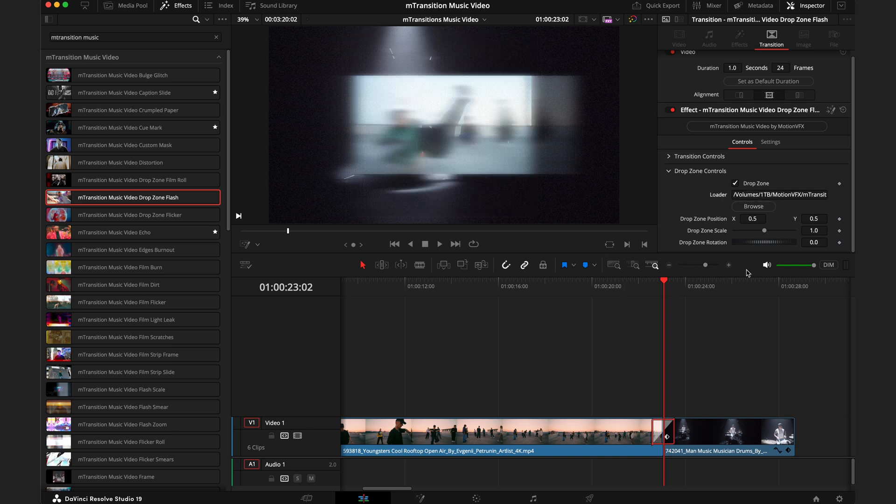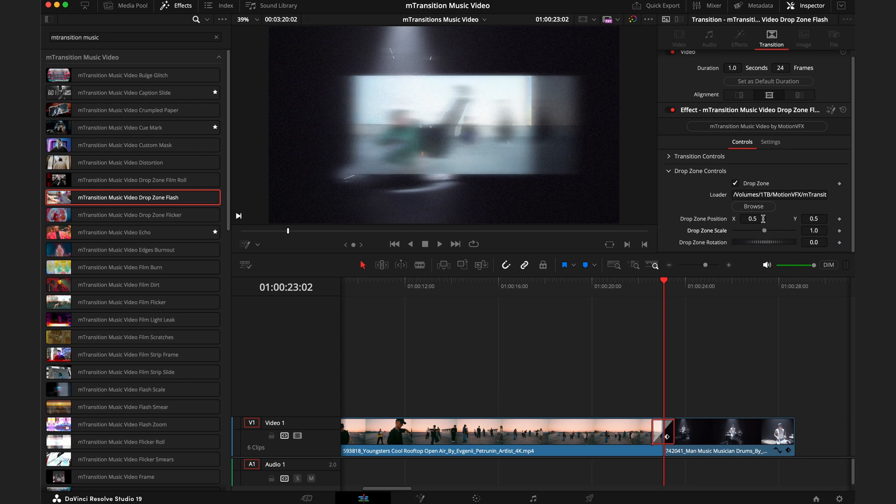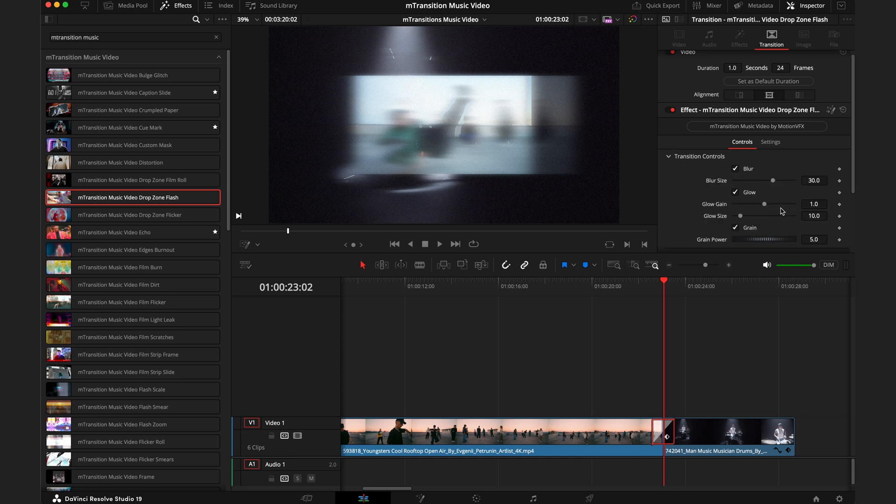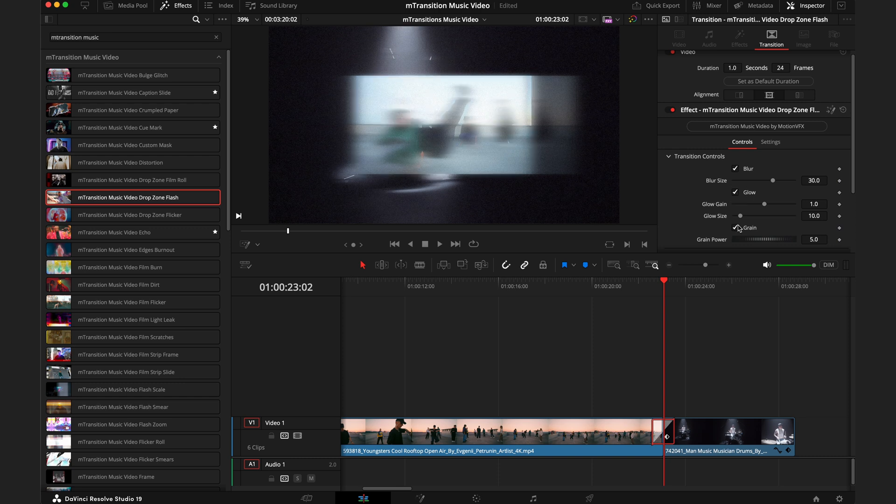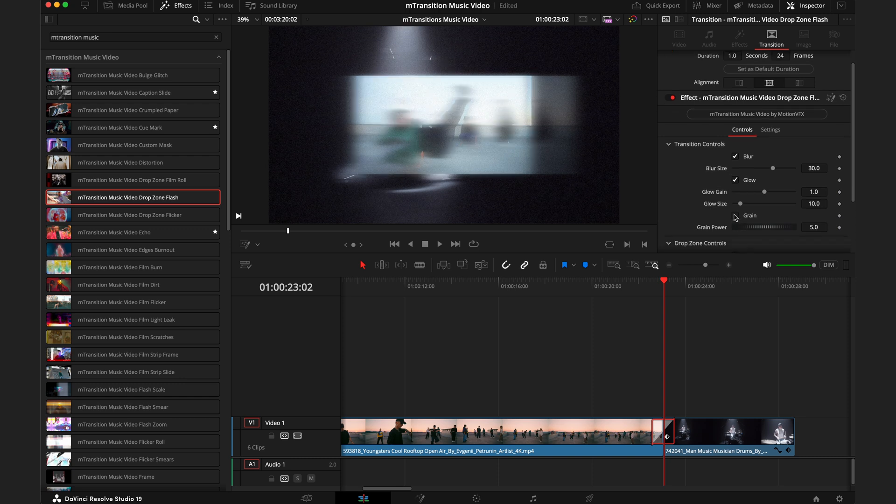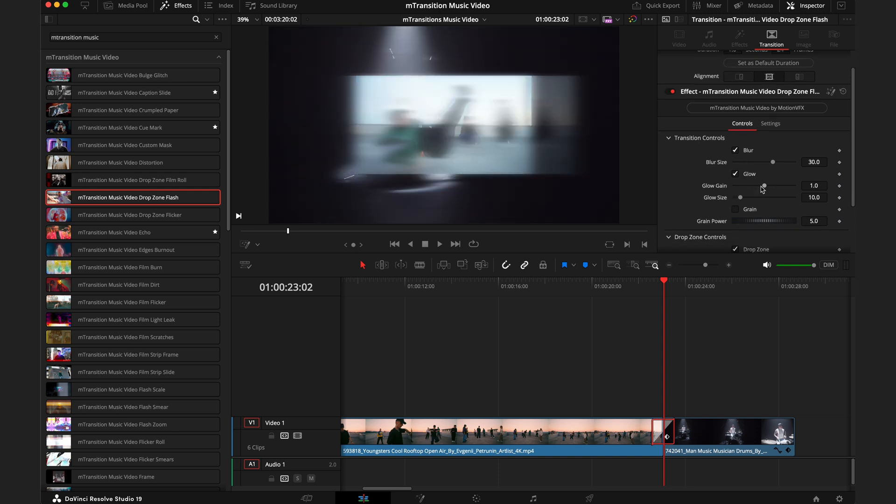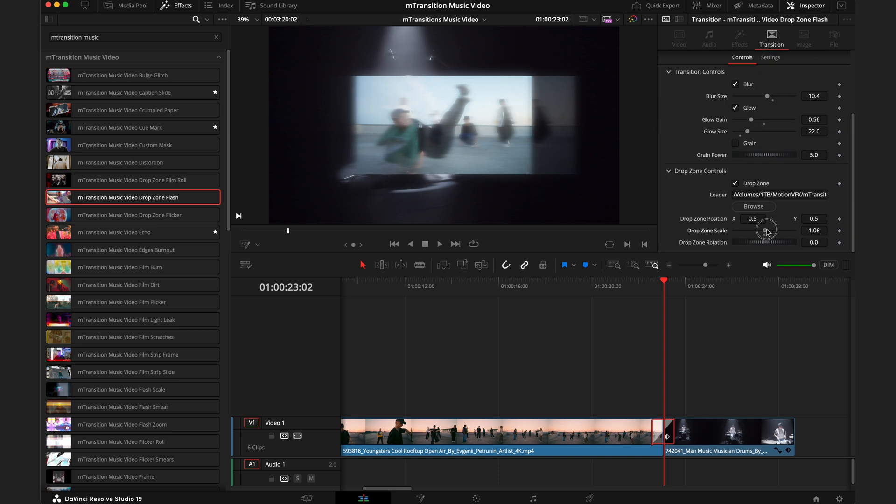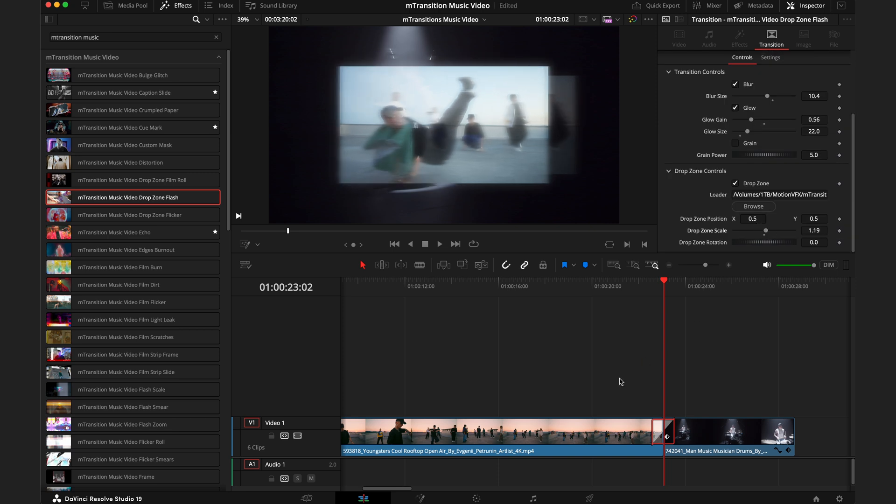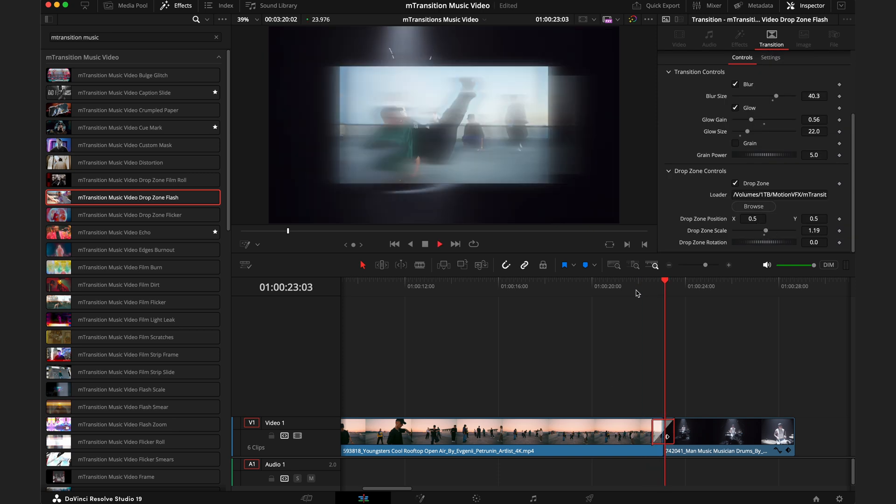You have all the different effects for how you want the drop zone to look. You can control the positioning, the size, and the rotation of the drop zone here. Then in the transition controls we can control how that drop zone looks. We can take away the blur, the glow, the grain, so you can really dial in the effects to get the exact look you're going for. I quite like the glow, but I'm going to dial it down a touch, as well as the blur so we can see a little bit. I think I'll just make this a little bit bigger, and now playing the full transition back.